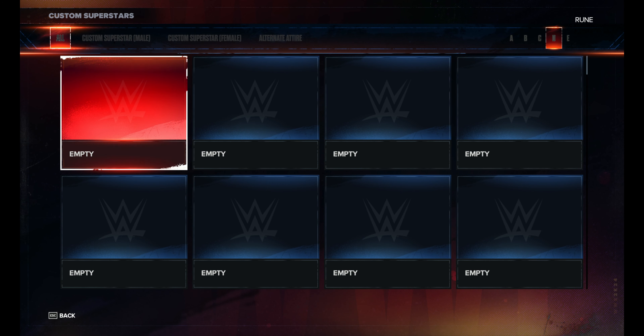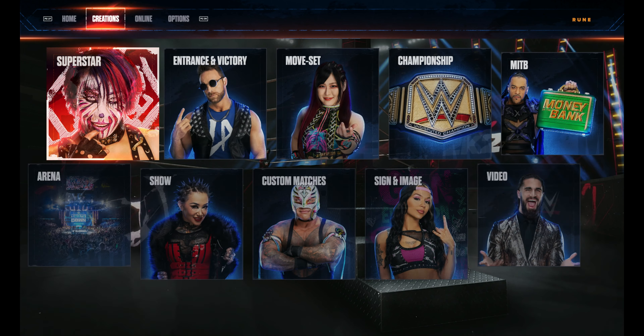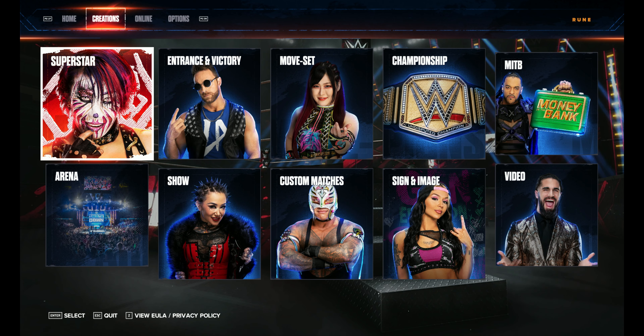That's how you delete a Custom Superstar in WWE 2K24. Hope that helped!